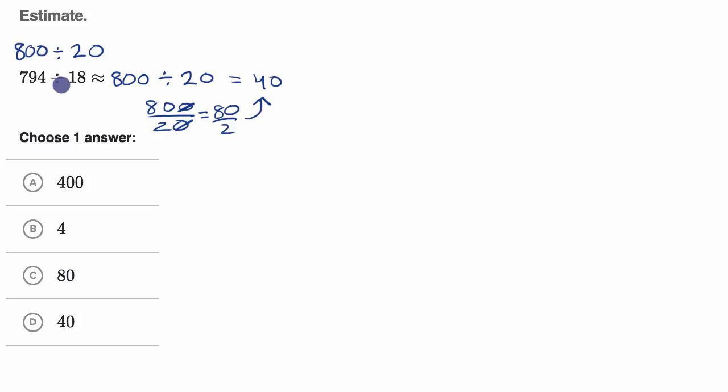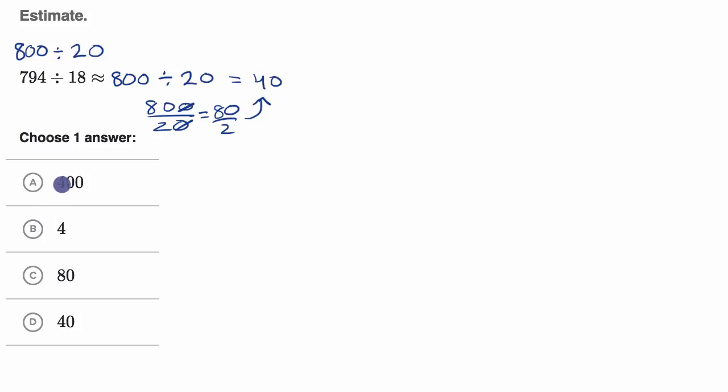So 794 divided by 18 definitely isn't exactly 40, but it's going to be close to 40. And especially of these choices right over here, it's definitely going to be much closer to 40 than 84 or 400. So we're going to go with that.